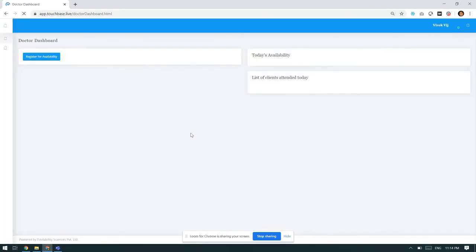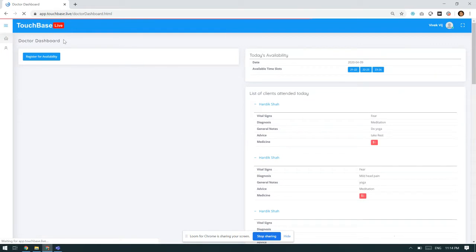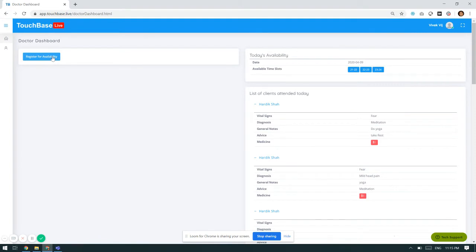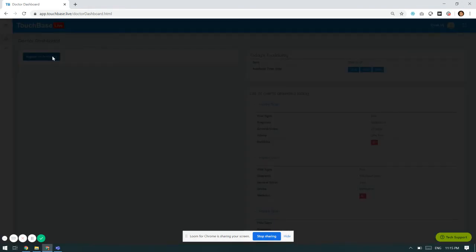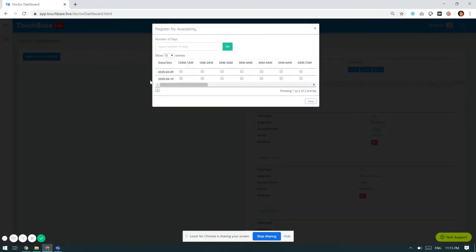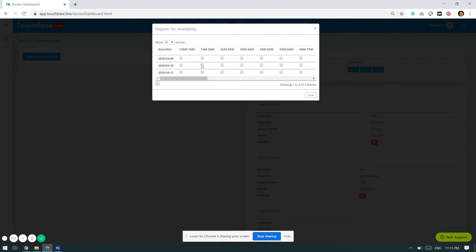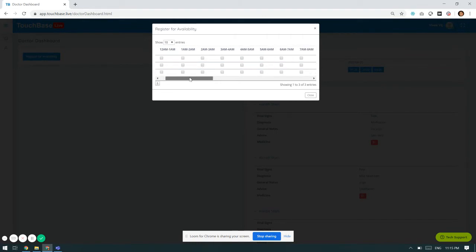Where the first page is doctor's dashboard. As a doctor, I will have to first step is to provide my availability. To register for my availability, I have to click register for availability. Once I click, I will be prompted for the number of days. I have to put the number of days that I want to provide my availability.